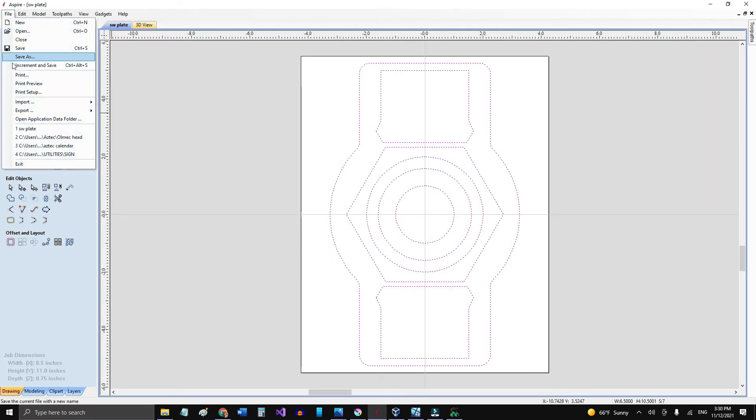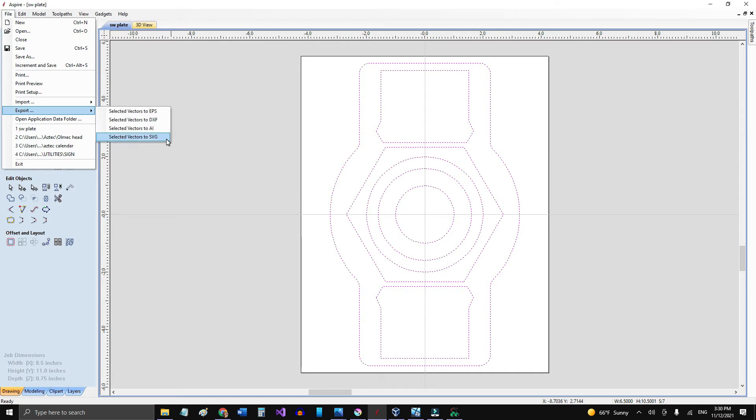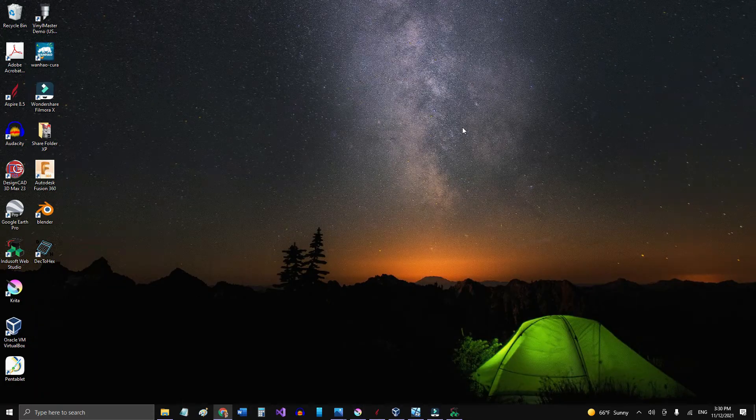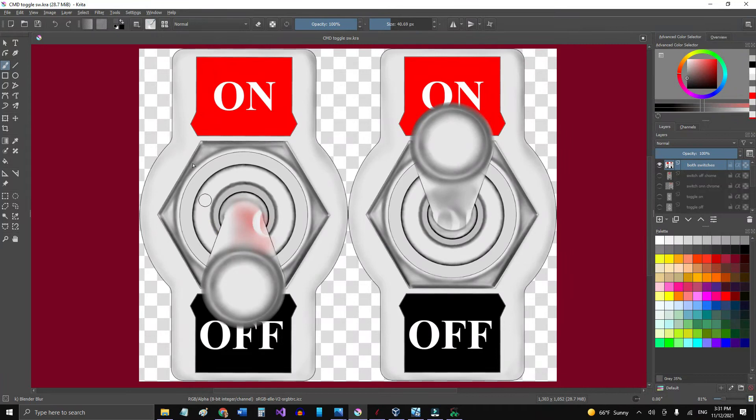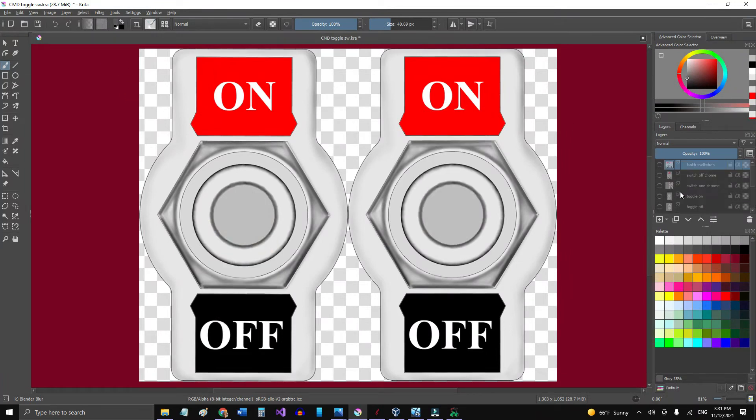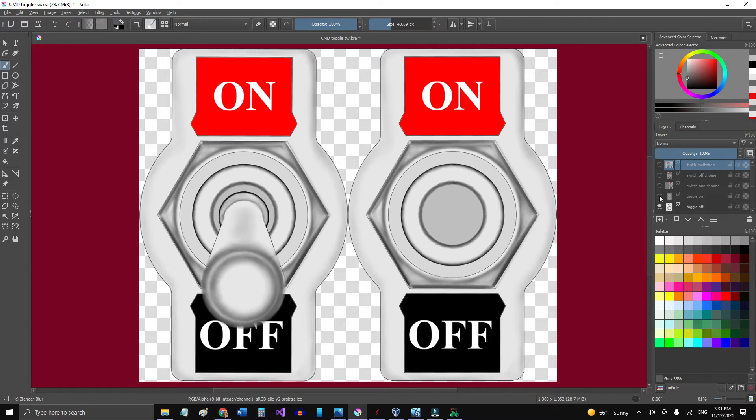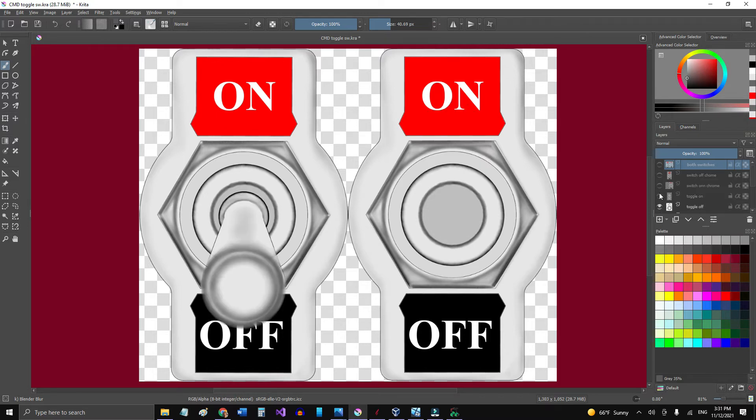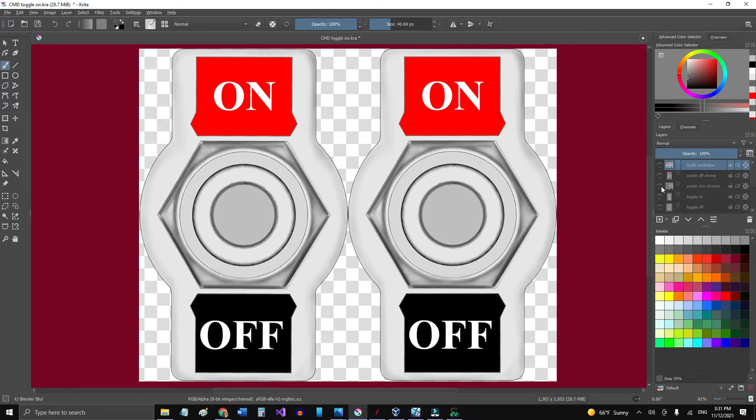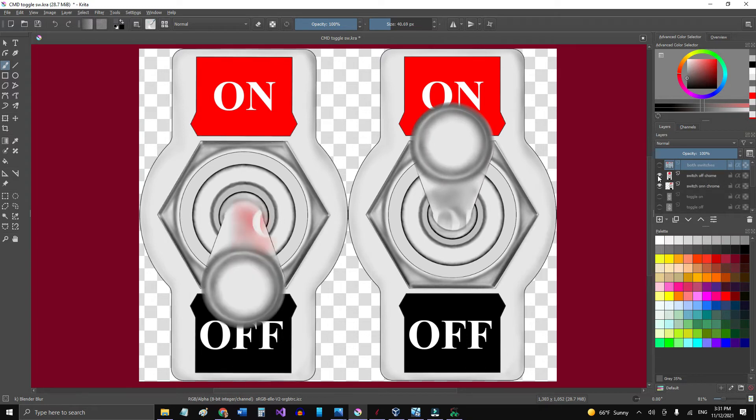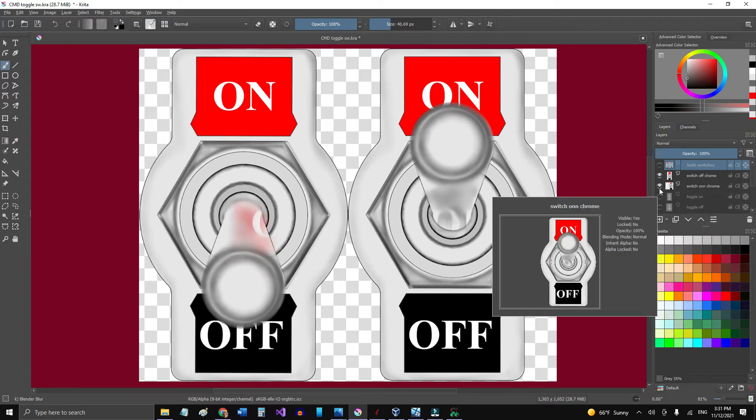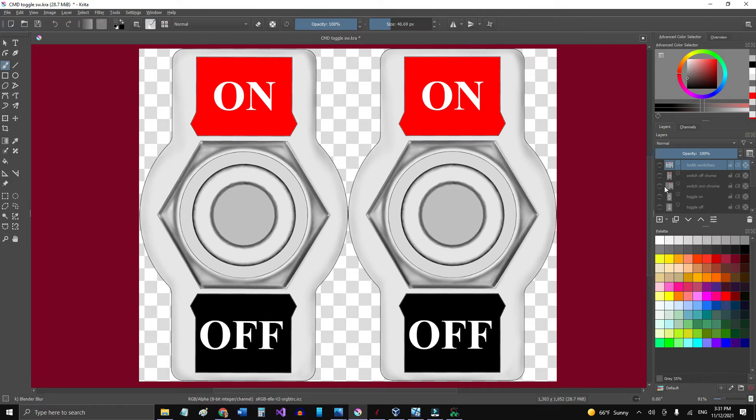So once I have that, then I just select the whole thing and export it as an SVG file, so a scalable vector graphics file, and put it in a folder. Then I come here to Krita and import the file. That's the plates and then the toggle on and off with the reflection, and then I just did the one with the reflection there.